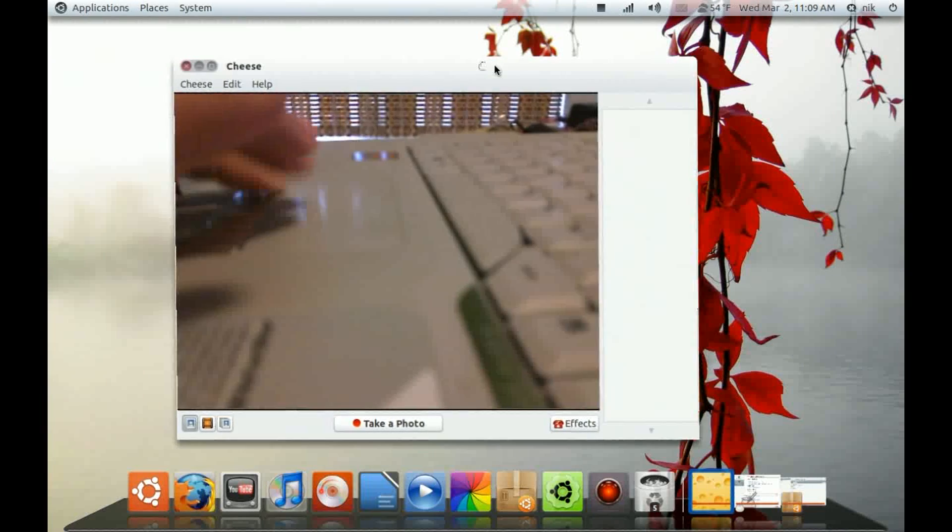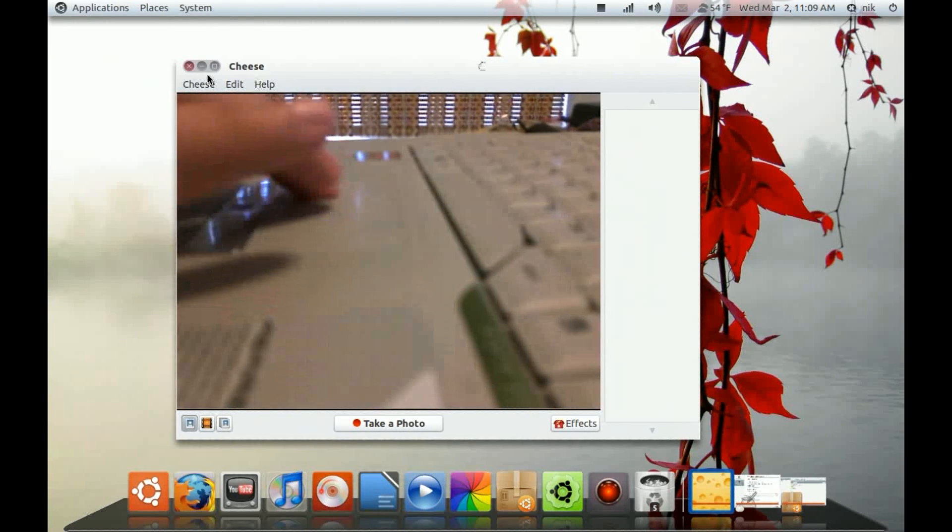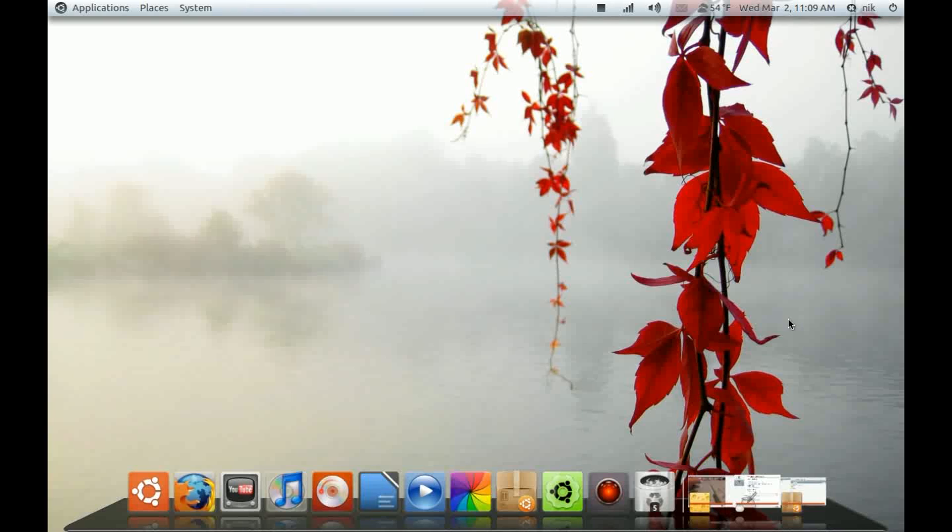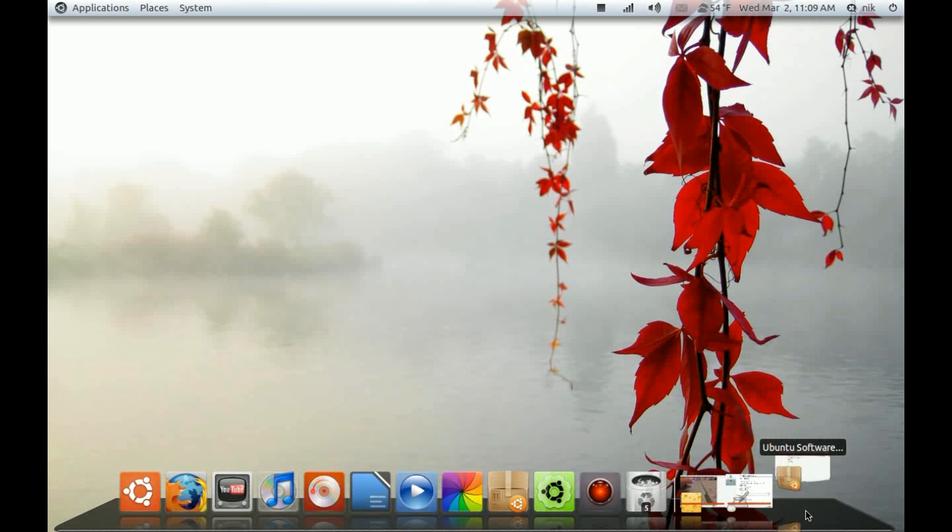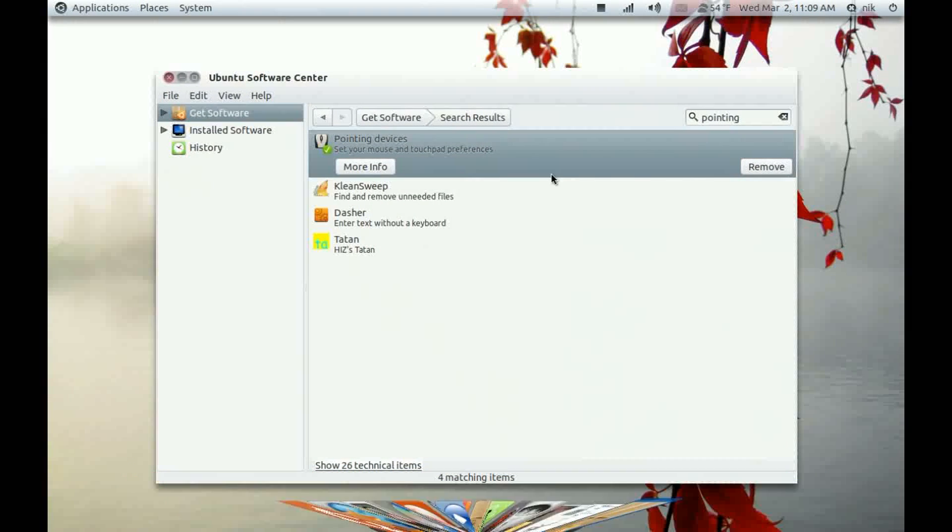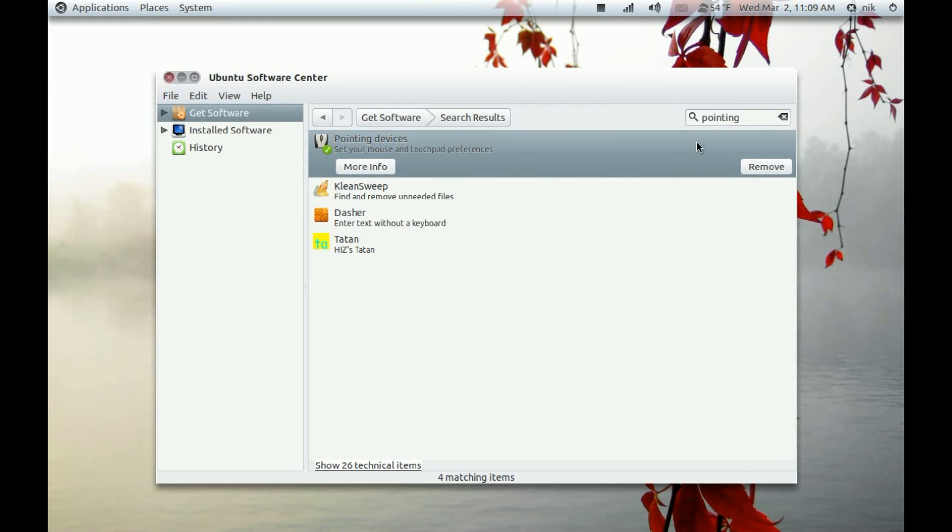you can install a thing called Pointing Devices in your software center. Just type in Pointing and install it.